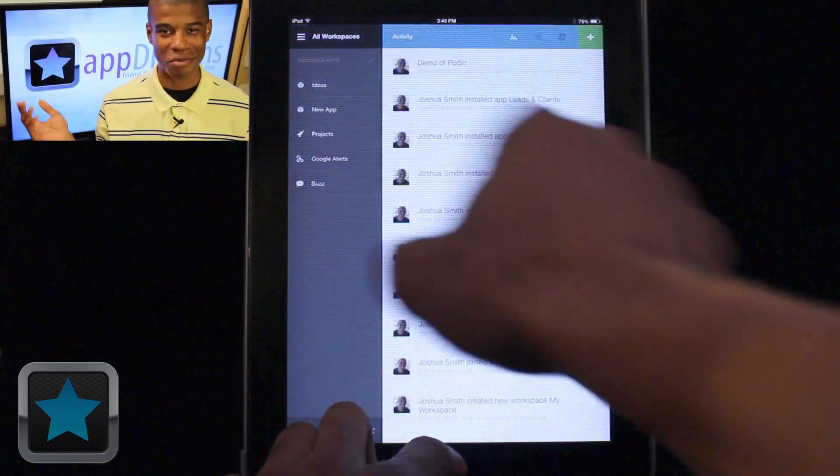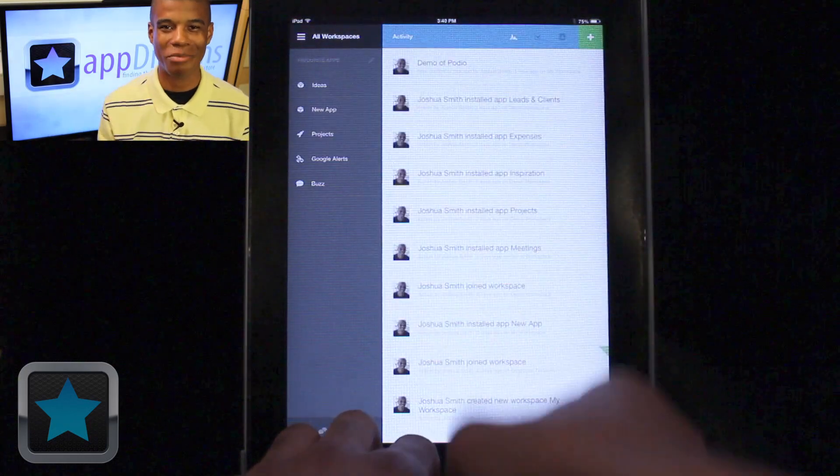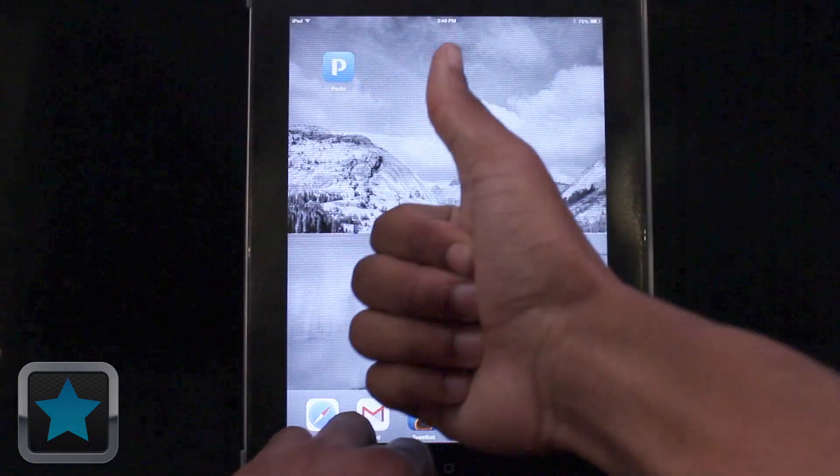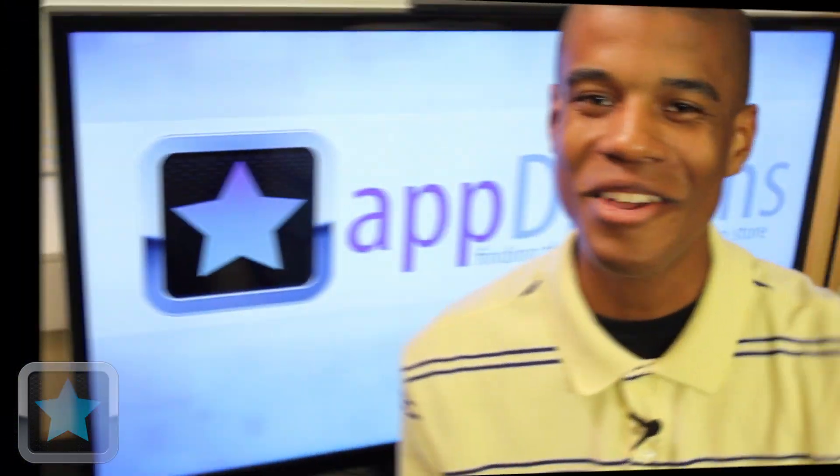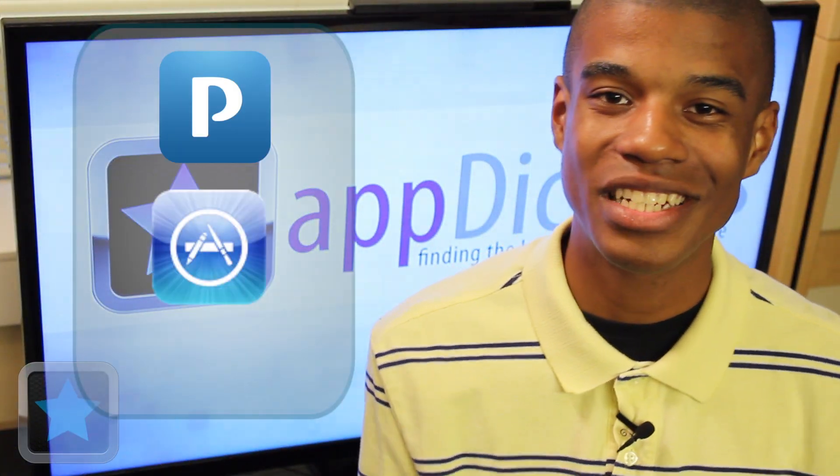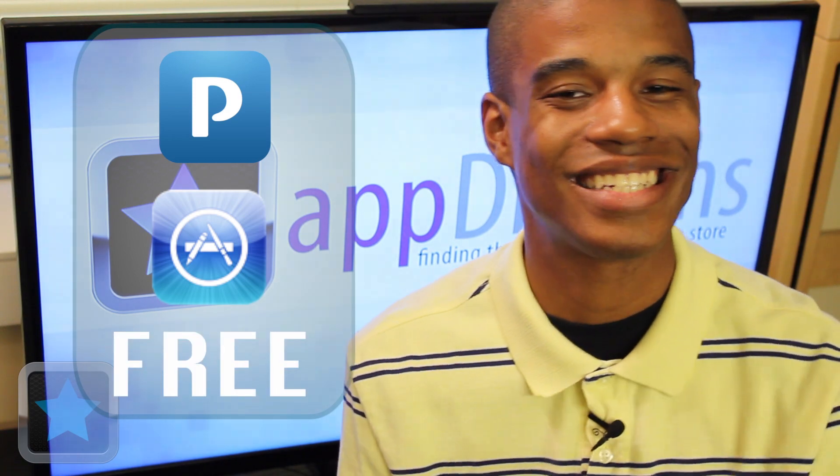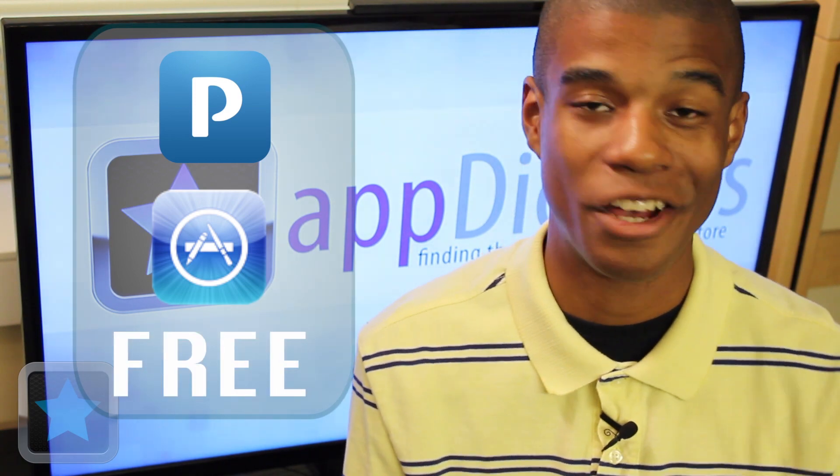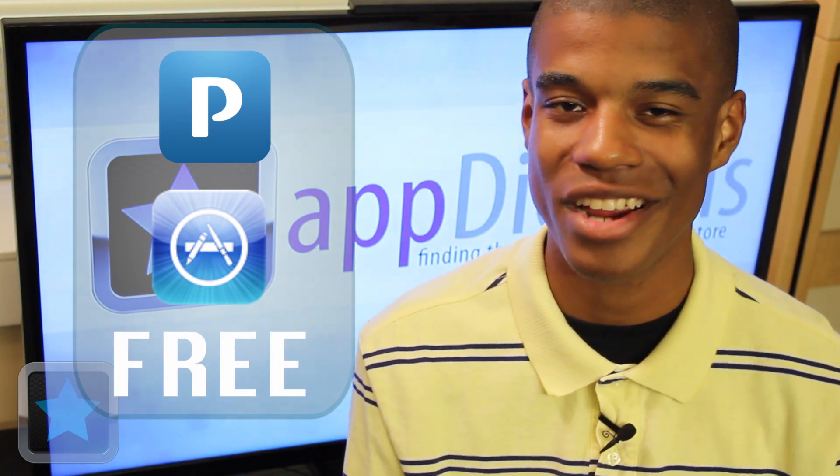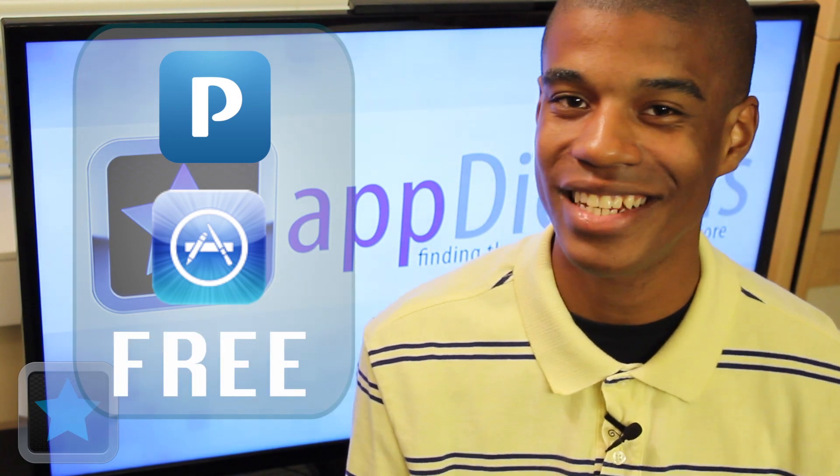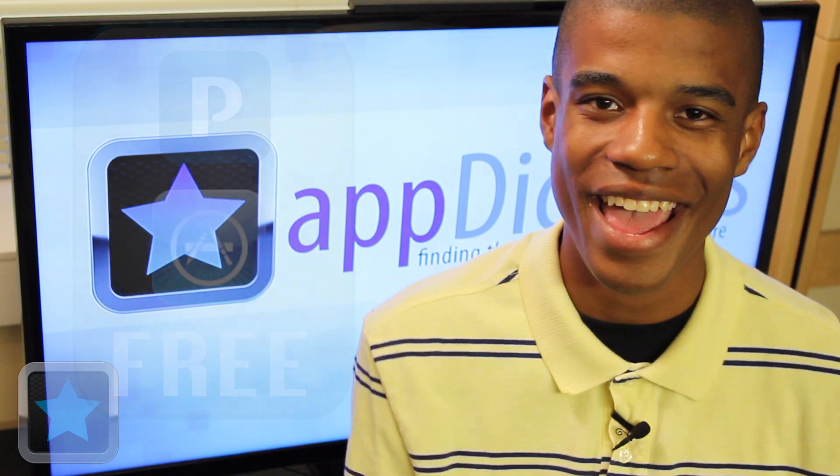Overall, making Podio a great application. Podio is available in the App Store for all iOS devices for absolutely free. And it's exactly what you need to help you improve your work. Definitely go and check this app out today.